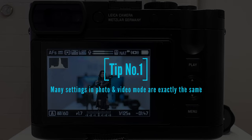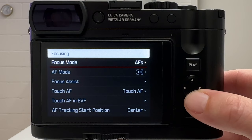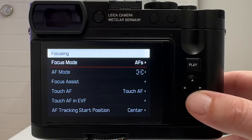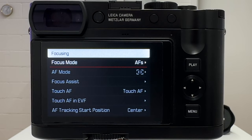Tip number one is a very simple one. If we go into the menu, we find a lot of settings. On page one, under focusing, we have exactly the same settings as on still image photography. I will walk through all of them and tell you what settings are the same for still images as for video. I recommend going through part one and part two of my comprehensive Q3 tutorial, because everything you learn there you can immediately apply also to videography.